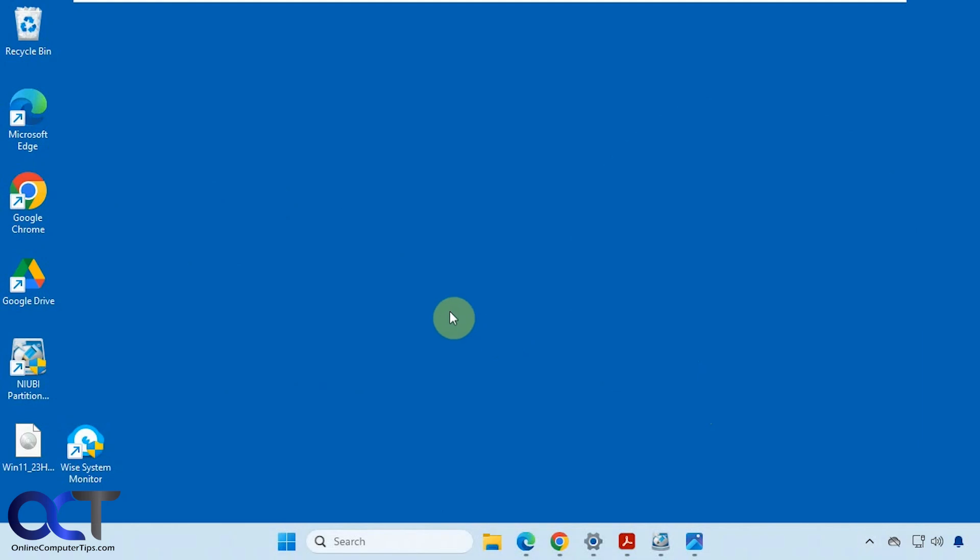Hi, in this video we're going to show you a free tool you could use to monitor what's going on with your computer resource wise. It's called WISE System Monitor.